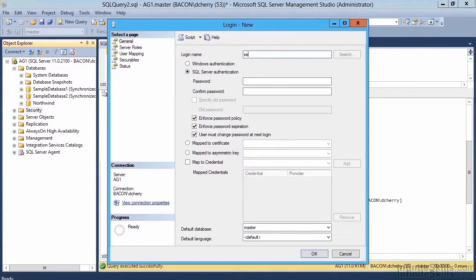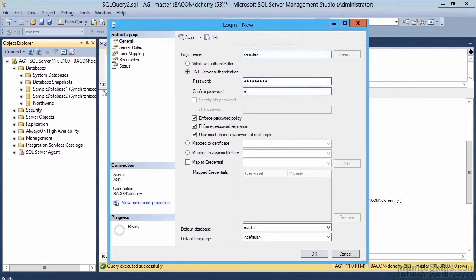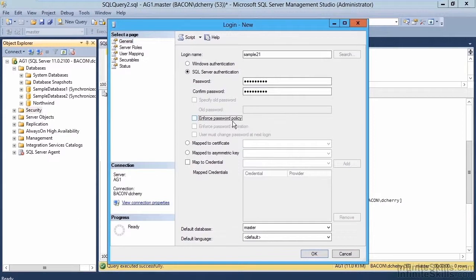We're just going to call it sample 21. For the password, we give it a password that fits our security requirements. We won't be needing any of the password security, and we simply click OK.